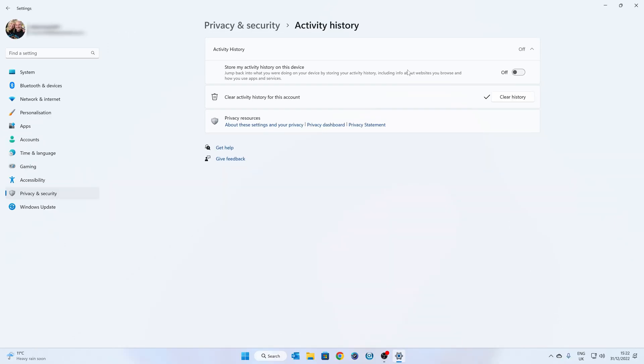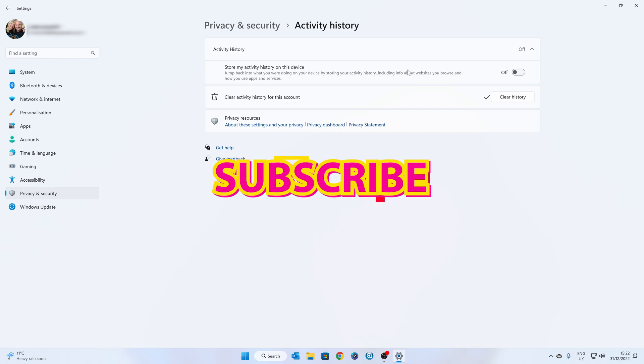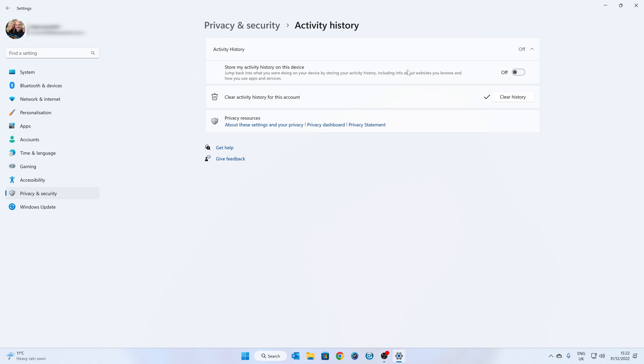Hopefully this has been useful, if it has, smash the like button. If you want to see more content like this on a daily basis, hit that subscribe button and the chime notification, and you'll be notified of future video releases. But for now, I've been Mike, this is Mike's Unboxing Reviews and How To, and hopefully we'll see you in the next video.